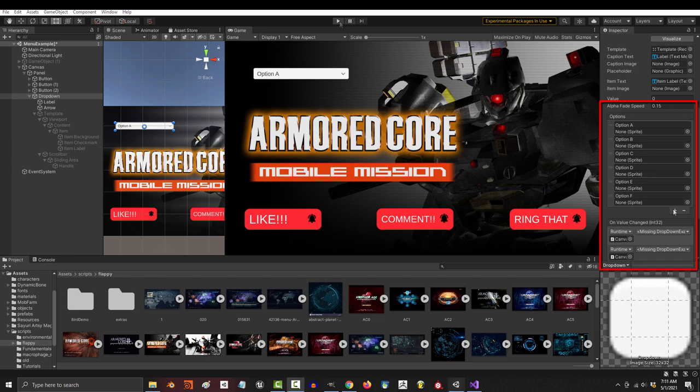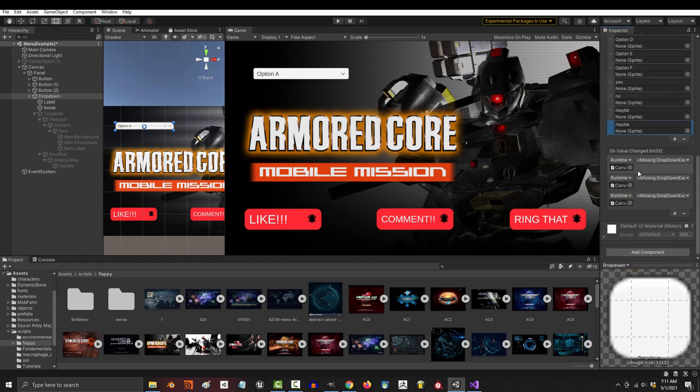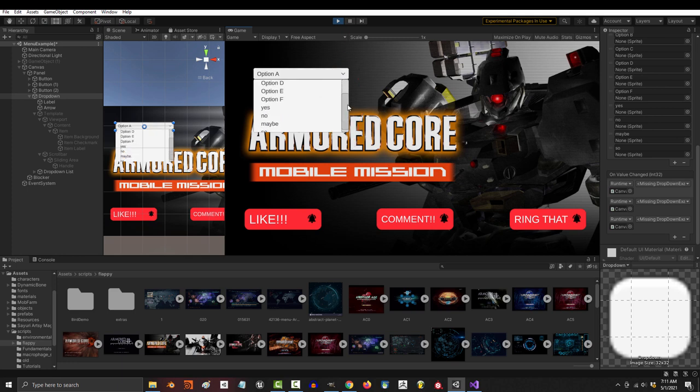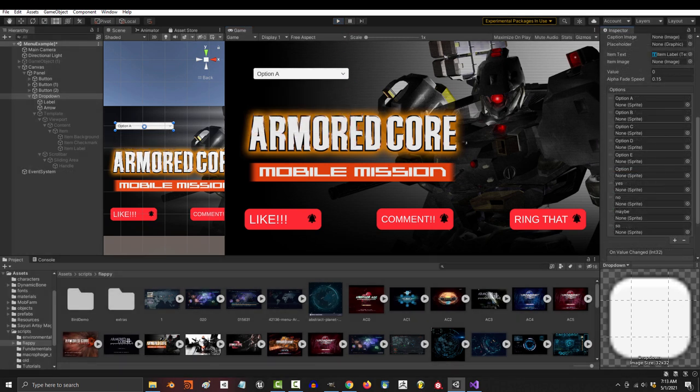Now the cool thing is Unity does all the grunt work for you. So if you add a lot of options and then play the game, you will see that Unity has automatically added a scroll bar so that you can navigate through your big list.